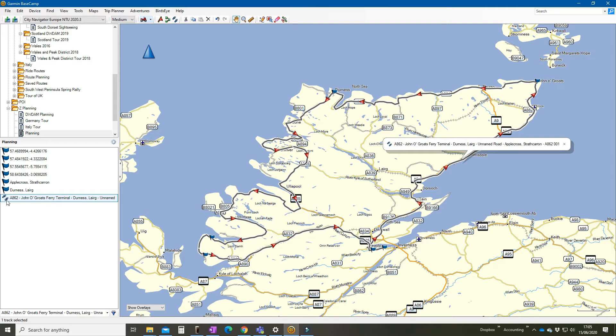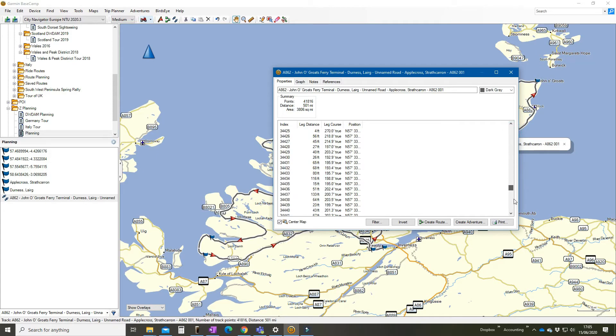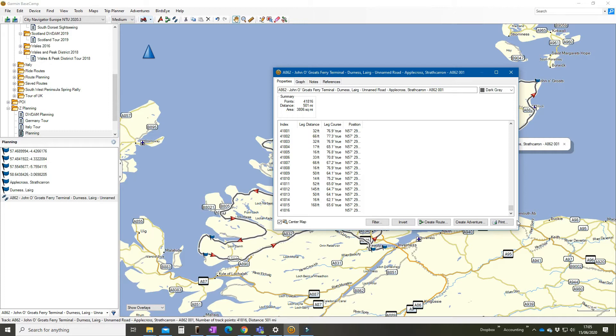Here it is, this is a track and we know it's a track because it's got these two little boot marks on the left hand side. Now we can see the big problem that we have with tracks. Tracks in this case have nearly 42,000 points, via points on them. They're very very close together. If you converted this into a route now it would be an absolute nightmare.